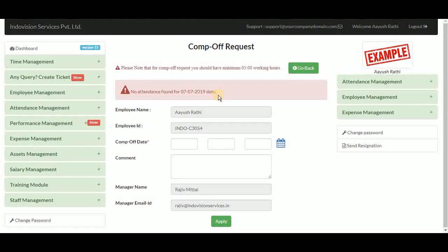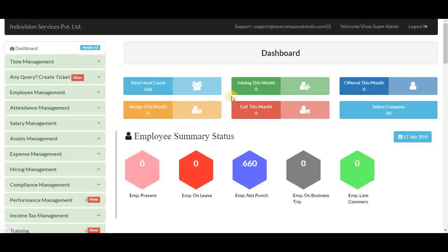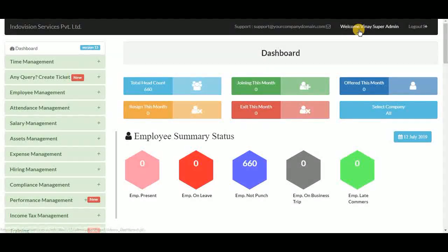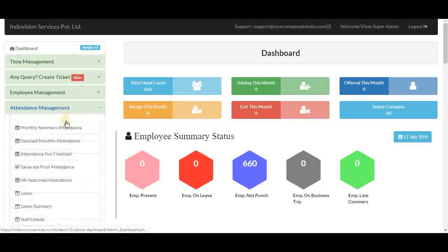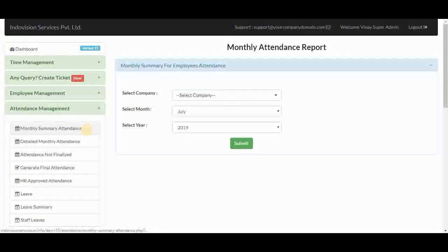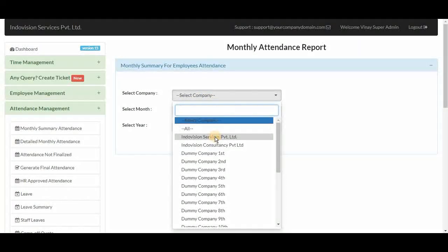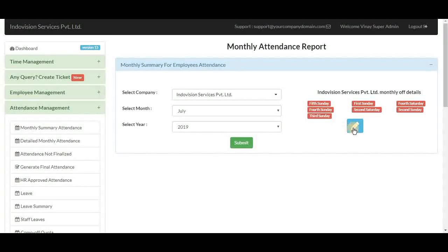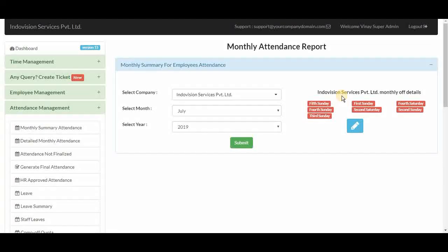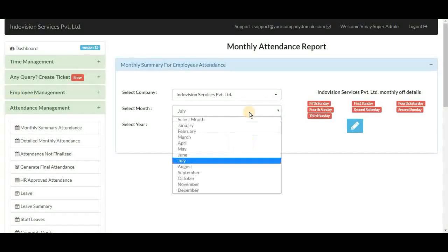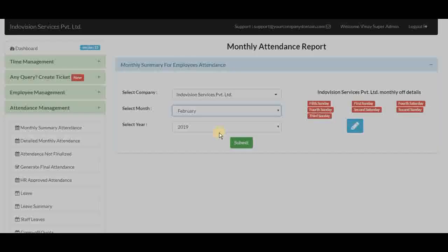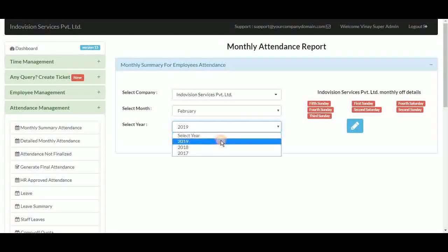That covers the attendance management module for the employee ID. Now let's check the same in the super admin ID. In the iHRMS super admin dashboard, under attendance management, the monthly summary attendance requires the super admin to select a company or branch first. An edit button appears after selecting the company, allowing the super admin to change week offs and holidays for the month. Then select month and year and click submit.